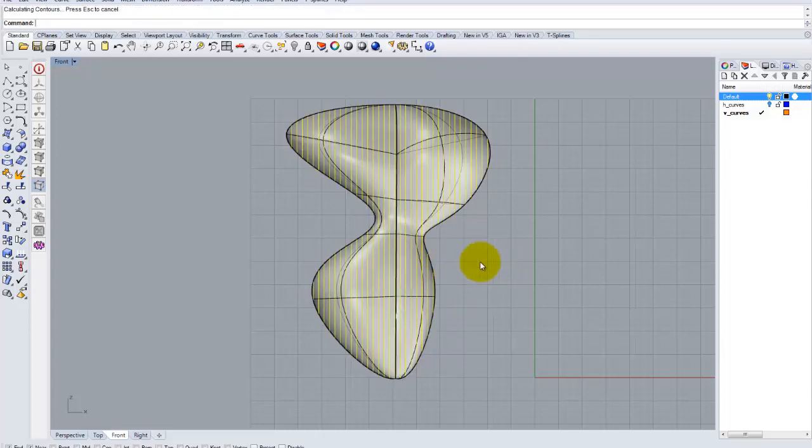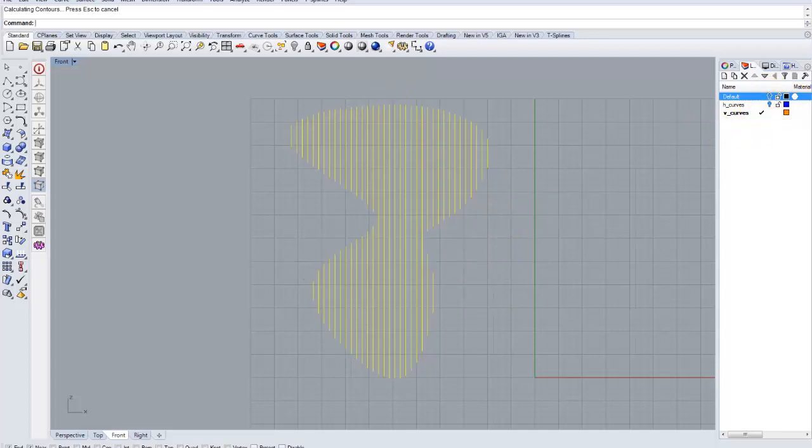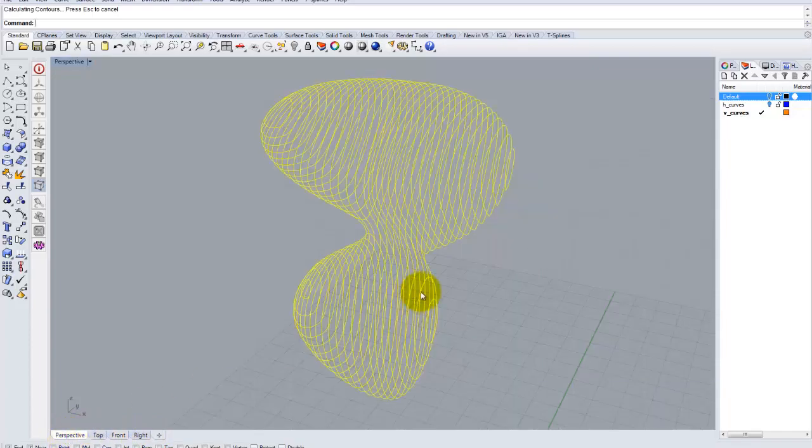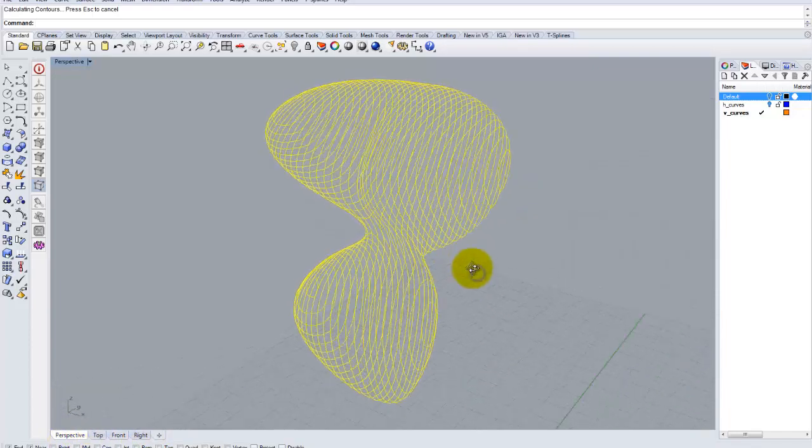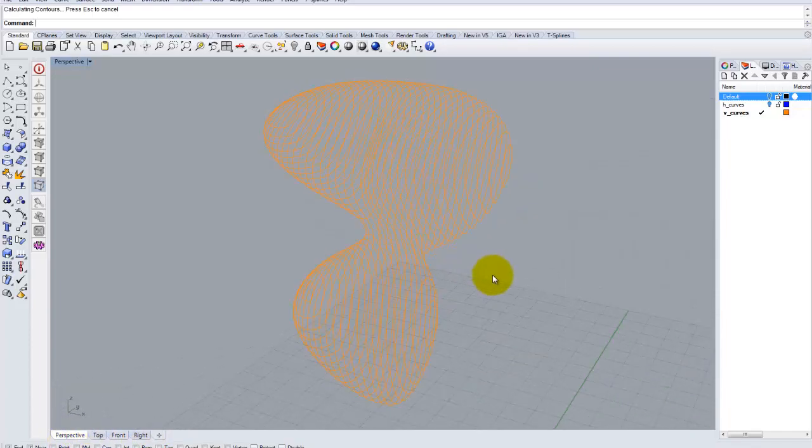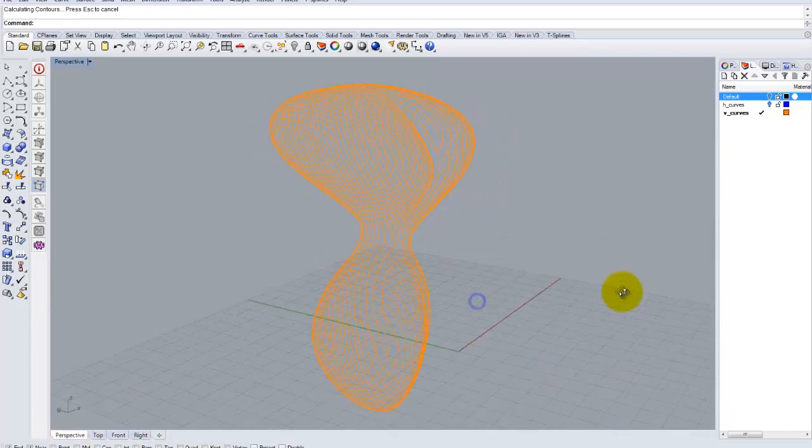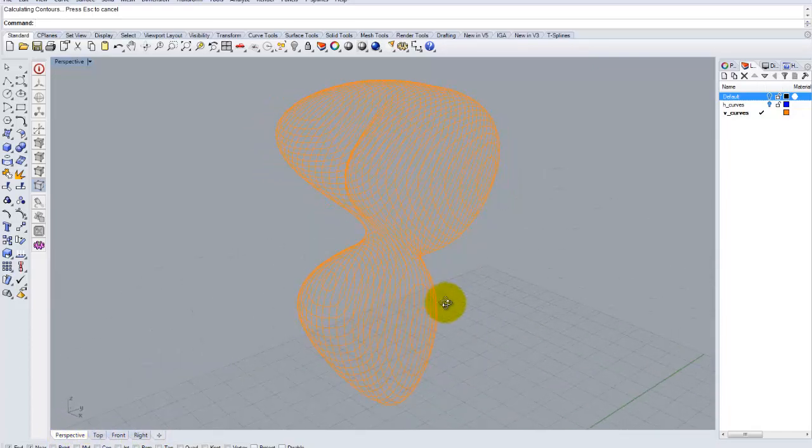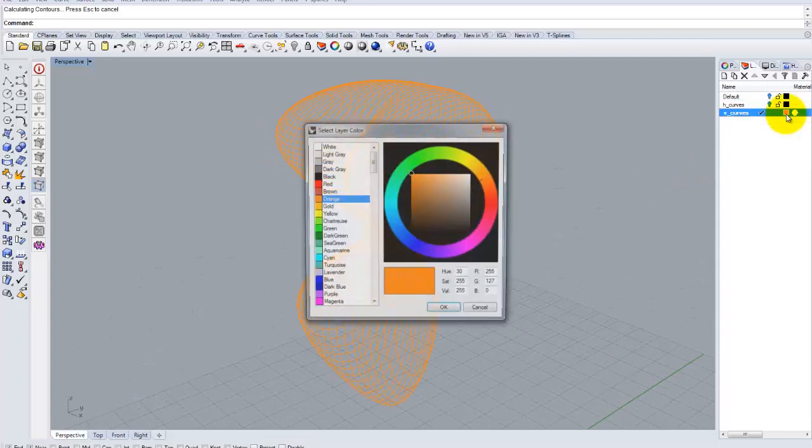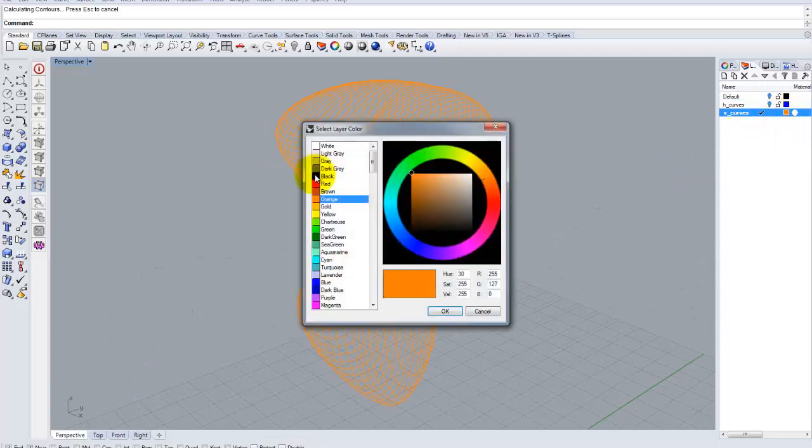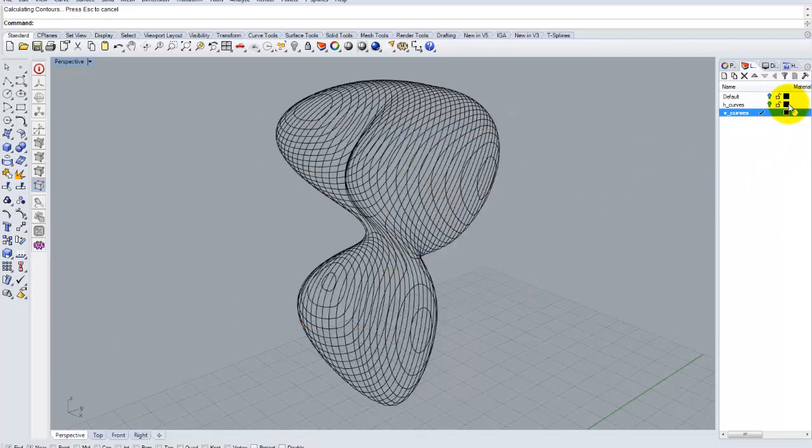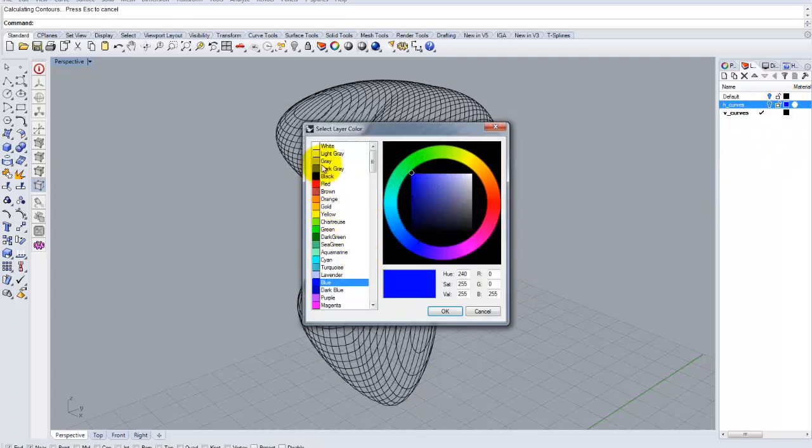And as you can see, I have been able to create a series of vertical contours in this case. And let's make this a darker color. I'm going to paint both of these black now so that we can see them more clearly in the video.